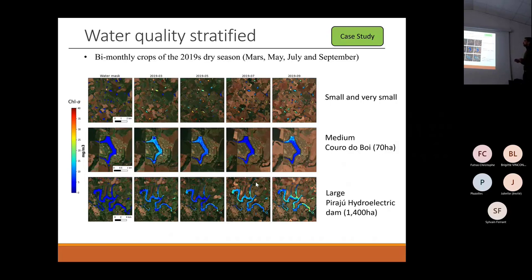We can see that smaller reservoirs become depleted and show lower levels of chlorophyll in the dry season. The same occurs with medium-sized reservoirs — and this is exactly the opposite of what happens with larger ones.